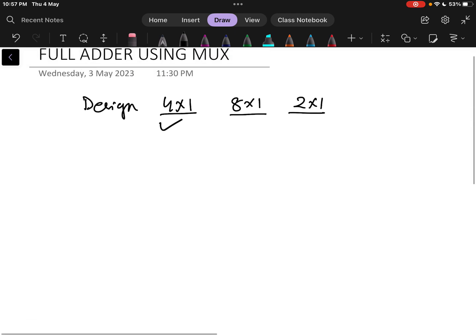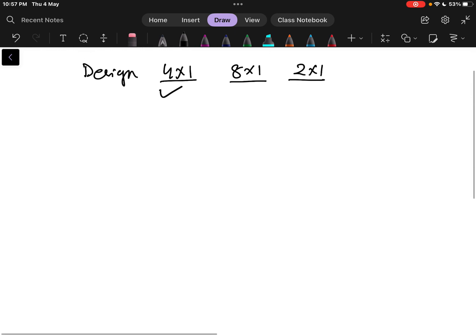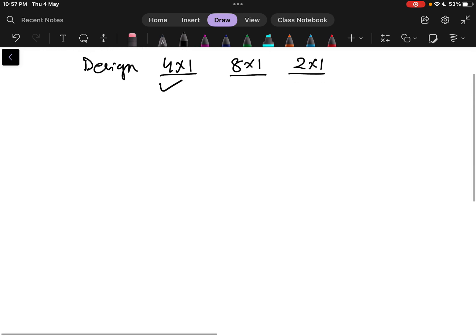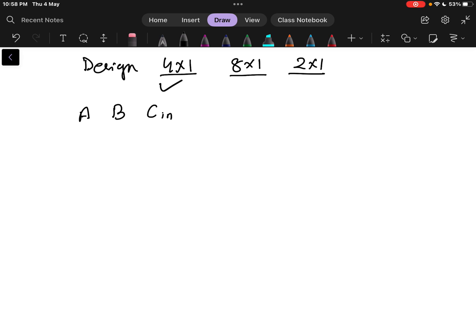Before going to the multiplexer design, first we need to write the truth table for the full adder. The truth table has 3 inputs: A, B, and Cin, and we have two outputs: carry and sum. Sum is an output and carry is an output.